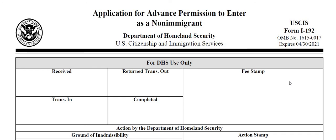This is the third time today I've had to start this video because I've got so many people calling and I keep having to shut it off. So I'm going to try to get through this one a bit fast. Fee stamp right here — when they process a waiver, this is where they stamp showing that you paid the fee.